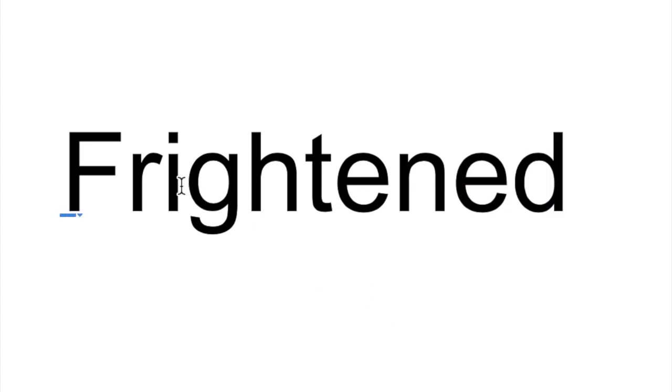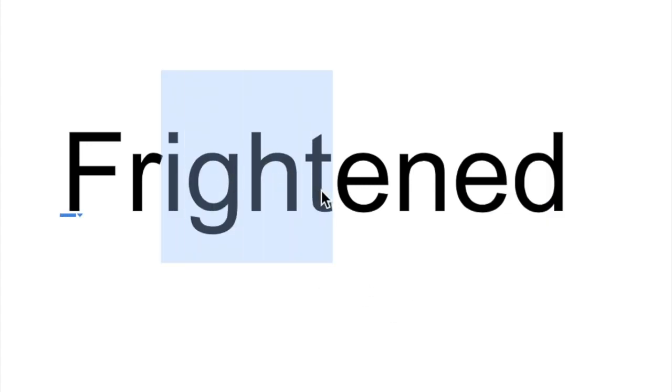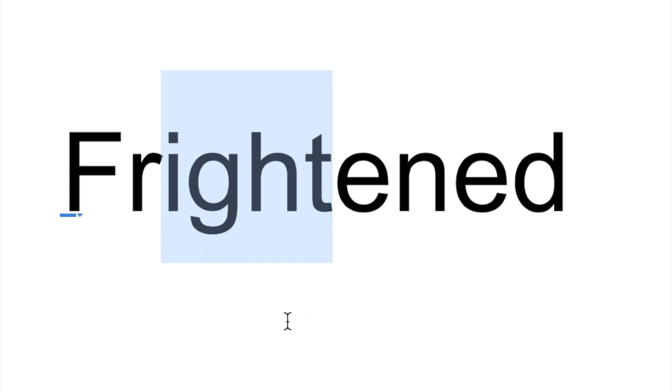I also notice the I-G-H-T, which makes it. For example, I know that if I put a T in front of that, it would make tight. Or if I put an M in front of it, it would make might. Or if I put the blend, B-R, in front of it, it would be bright. Those are just a few things I noticed about the word frightened.